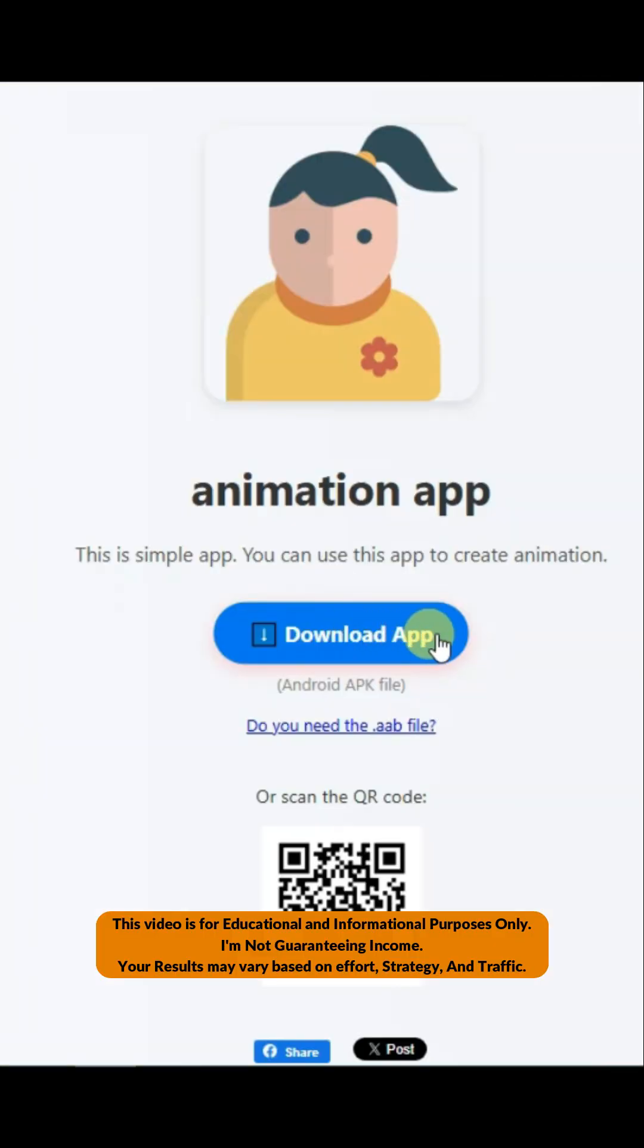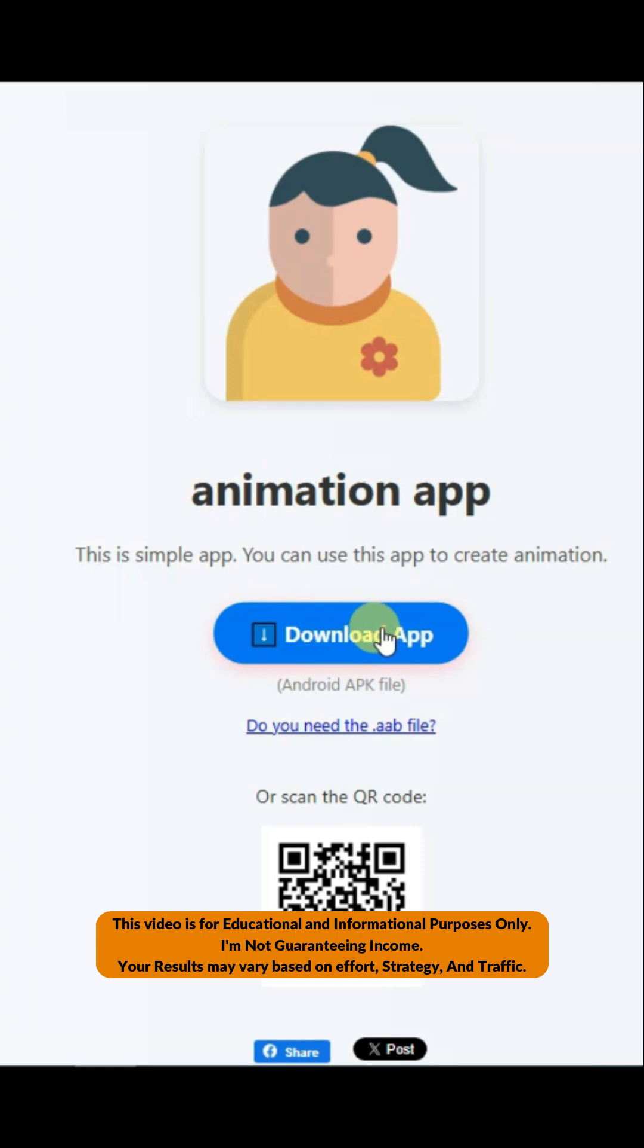Click on Download App button. You can download this application in APK format.